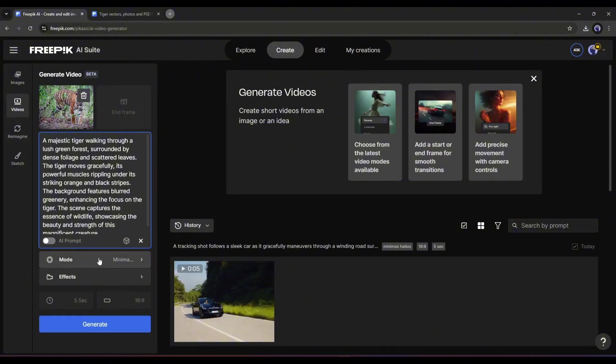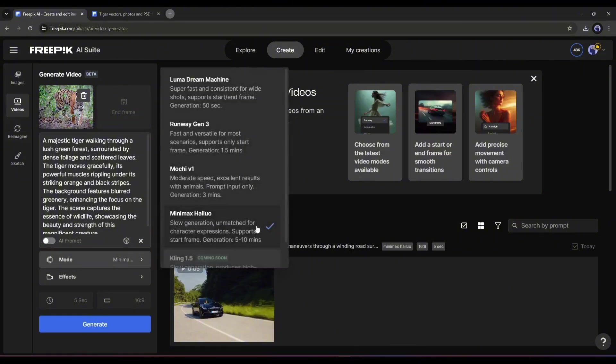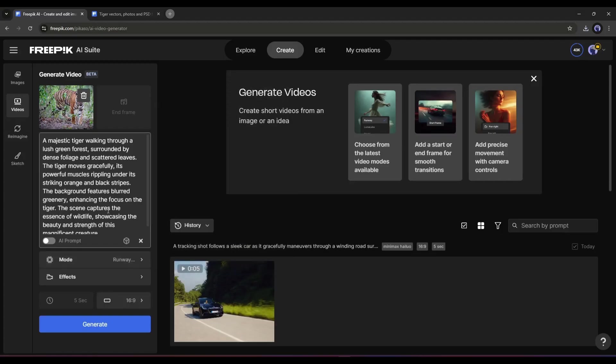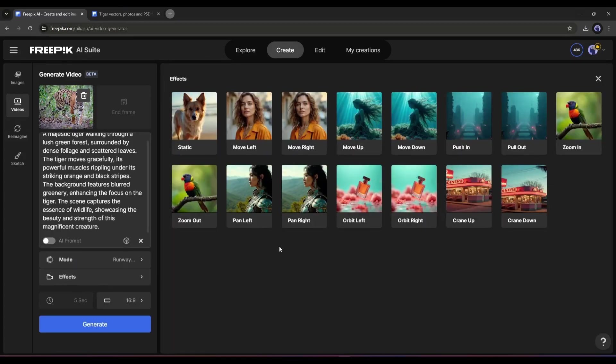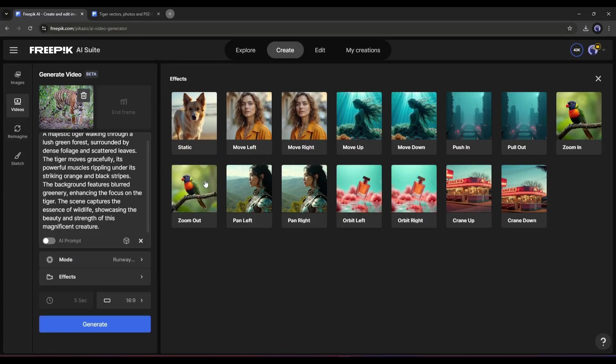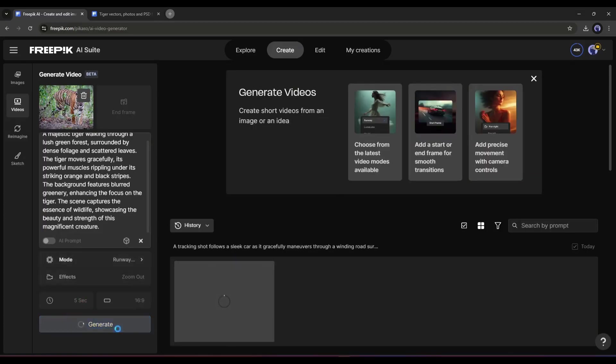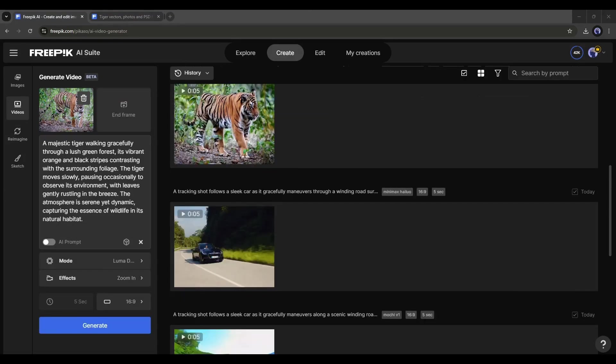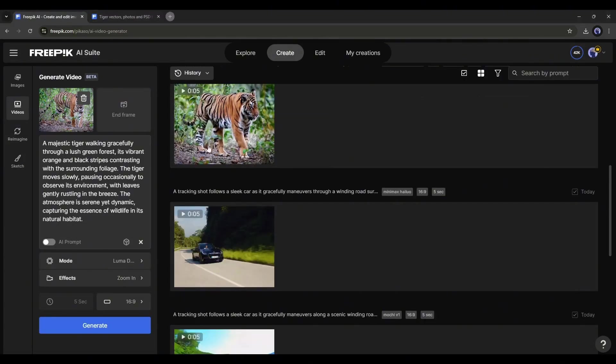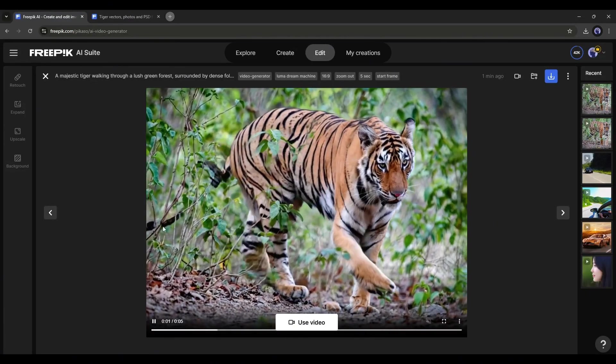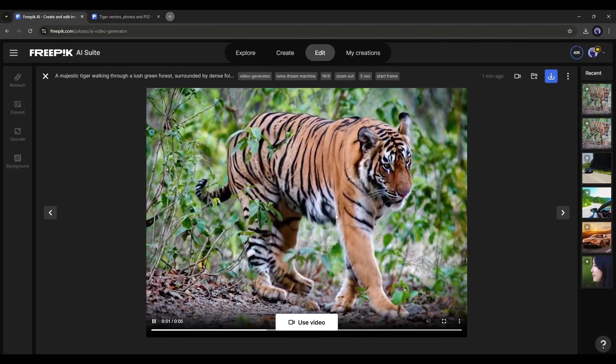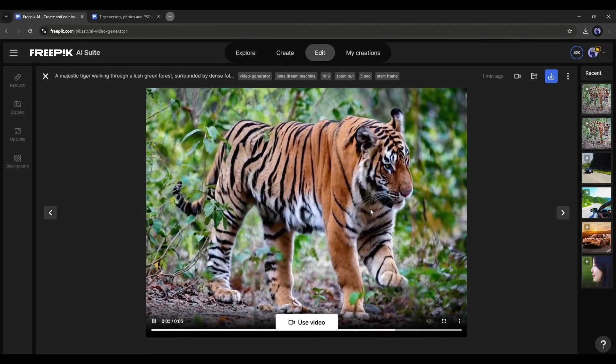After entering the prompt, like the Text to Video option, you have to set the Mode and Effect. This time, I will use the Runway Gen 3 model. From the Effect option, I will select this one. The aspect ratio won't work now. So, hit the Generate button to generate the video. Now wait some time. And here it is, our video is ready. I think it's a very good video. I like it.